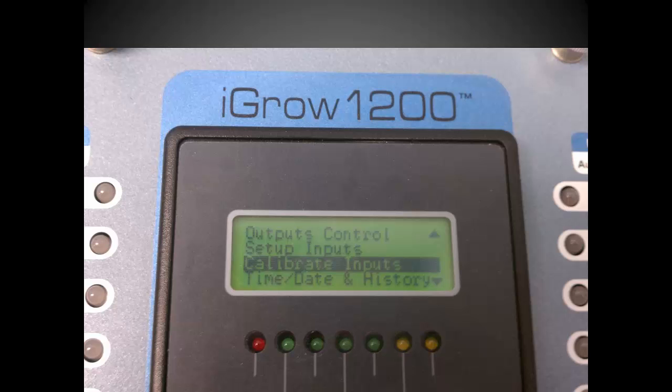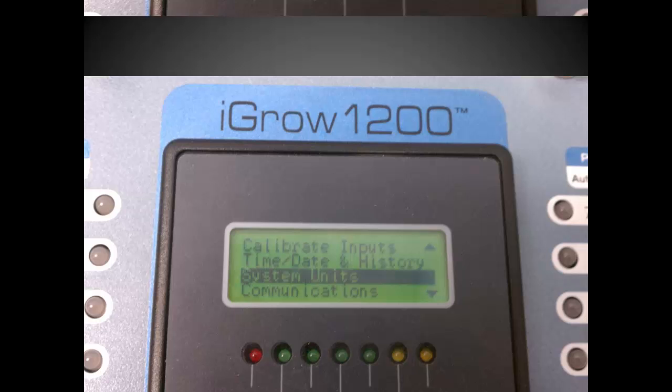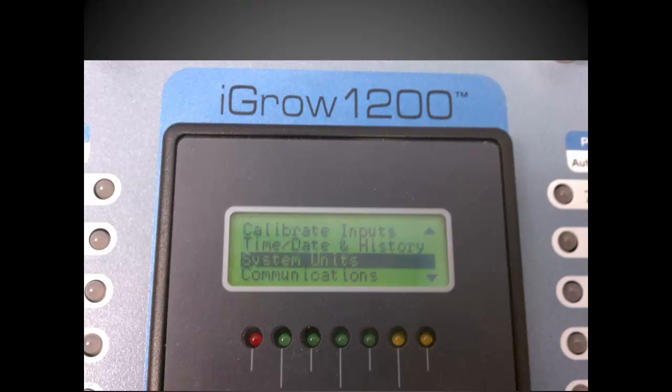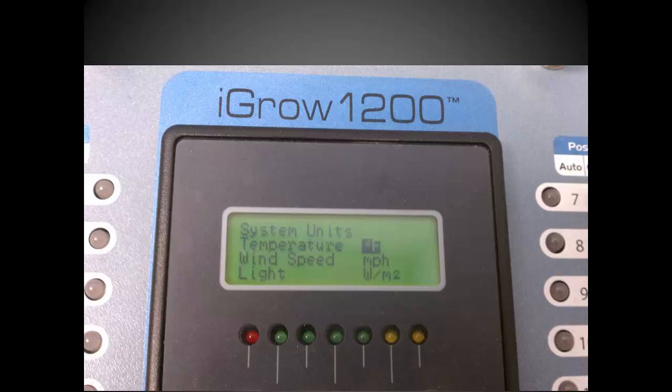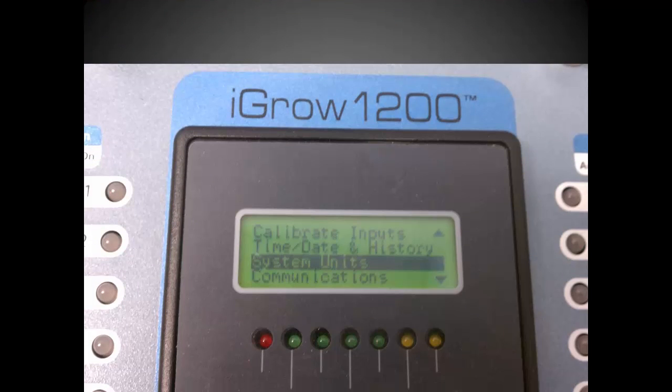Let me show you one more screen and then we're done. Navigate down to the system unit line and press enter. As you can see here, you can change the temperature unit between Fahrenheit and Celsius. Go ahead and press back to go back.